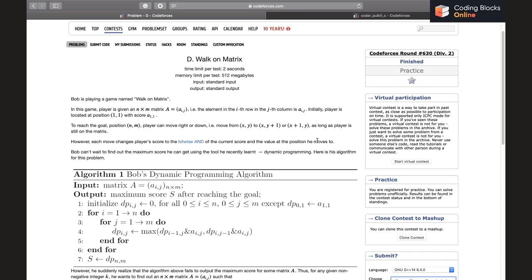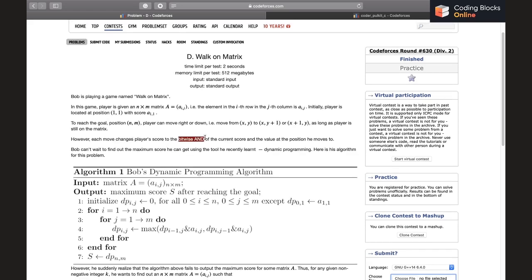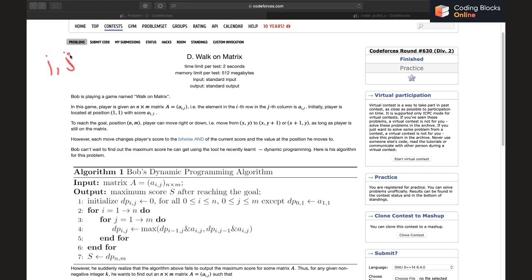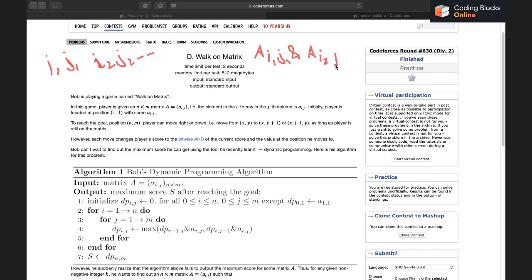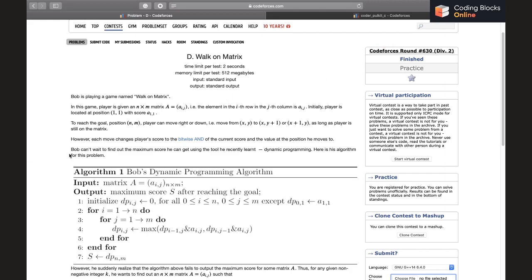Each move changes the player's score to the bitwise AND of the current score and the value at the position they move to. So if the path chosen was (i1,j1), (i2,j2), and so on, the score is going to be a[i1][j1] AND a[i2][j2] and so on.